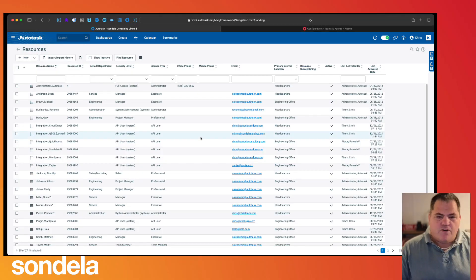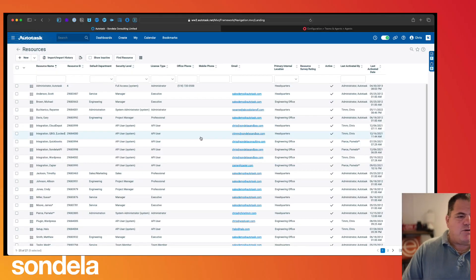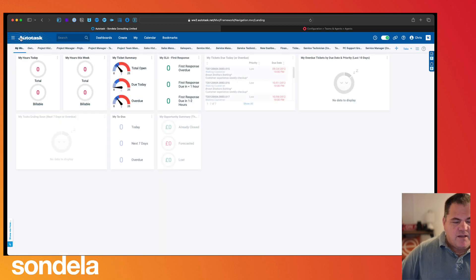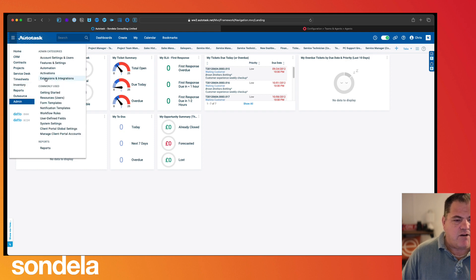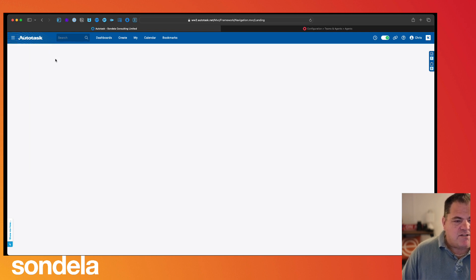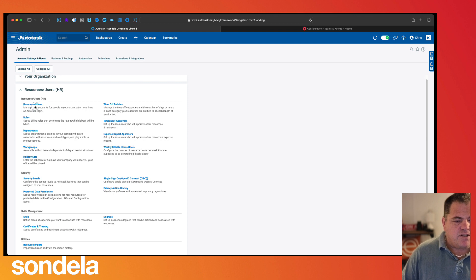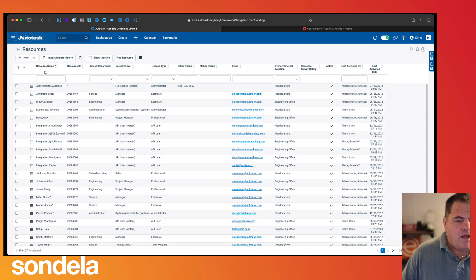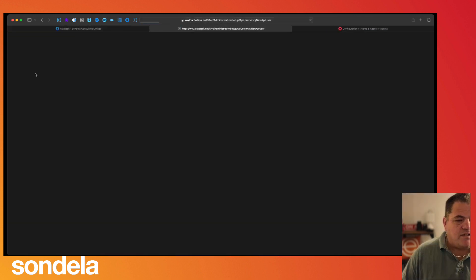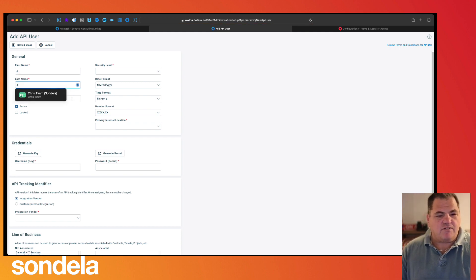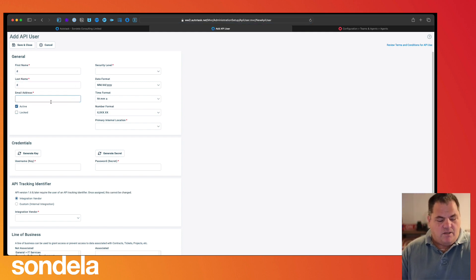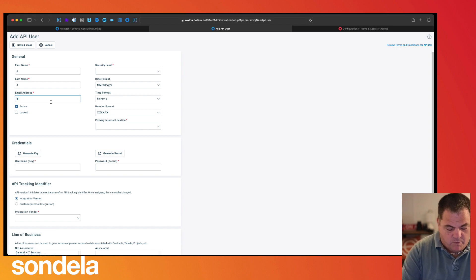The very first thing we need to do is inside Autotask we need to create an API user account. To do that we simply click on Admin, then we go into Account Settings and Users, Resources and Users, and from here we simply create an API user account. We just need to give this some details and we can call it whatever we want.